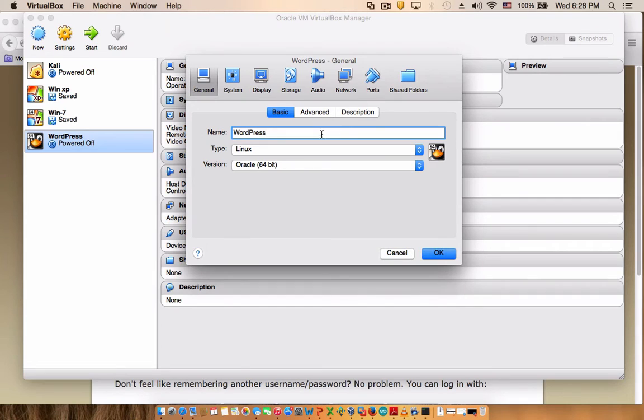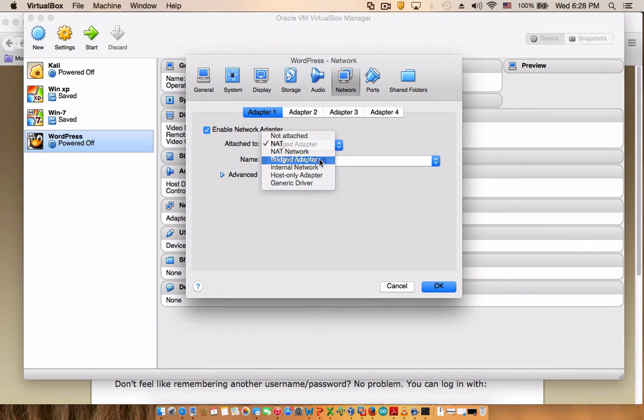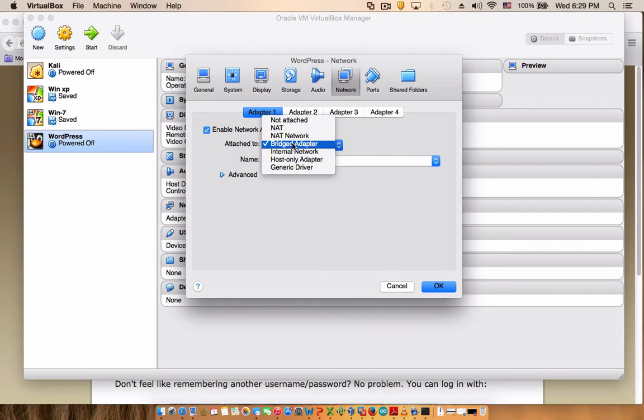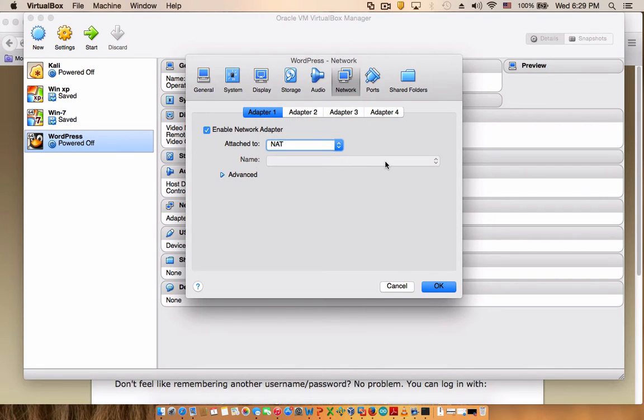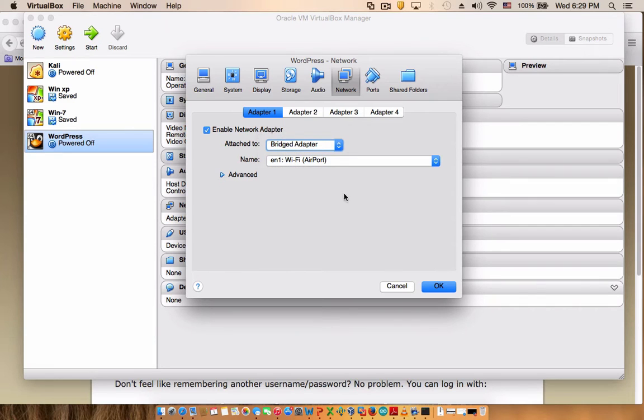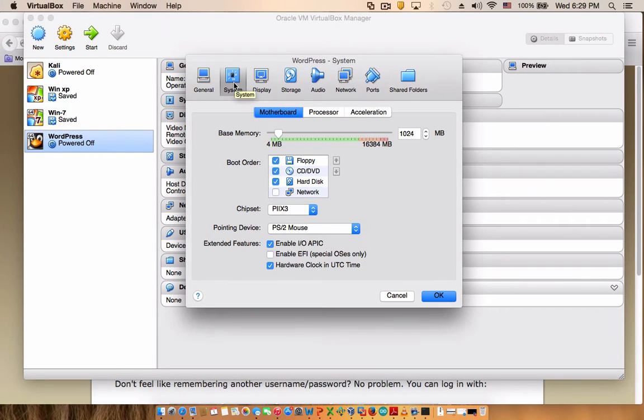First thing you do, go to network, use bridge adapter. The only reason we use a bridge adapter is so your virtual machine will have its own unique IP address. If you do NAT, your virtual machine and your host machine, which is my Mac in this case, will both have the same IP address and we don't need that.